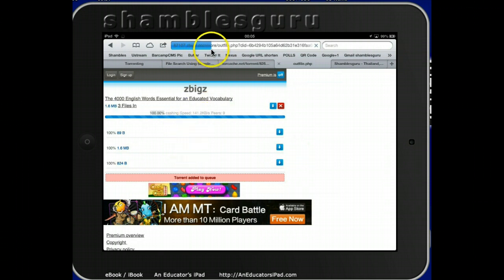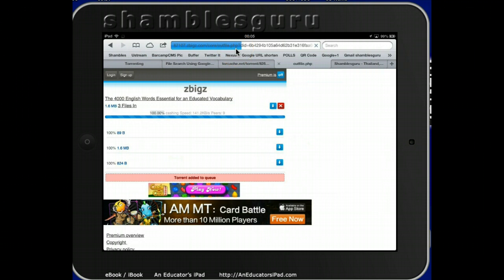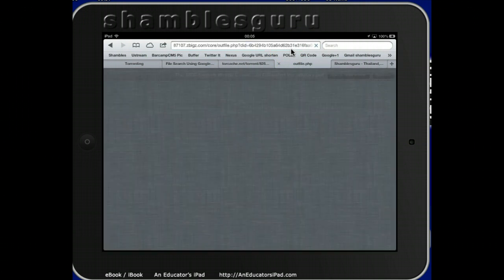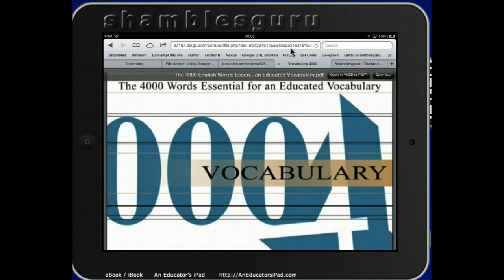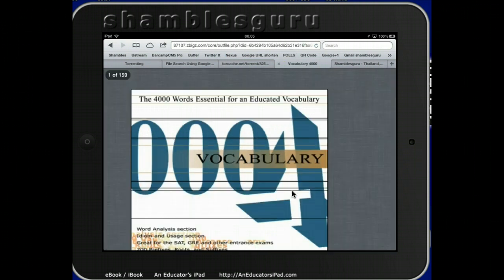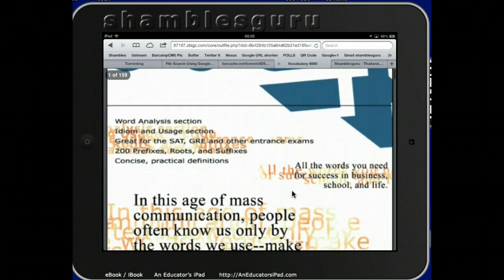I want to look at these download arrows here. I think these are the three files — 1.6 megabytes, 89 bytes, 800 bytes. The 1.6 megabyte one is probably the main book. So instead of downloading all three things, I'm just going to download the book by clicking on it. You can see something is happening and the book is downloading onto my iPad. It's working quite quickly — though of course if it was a big file or a movie, this could take literally hours.